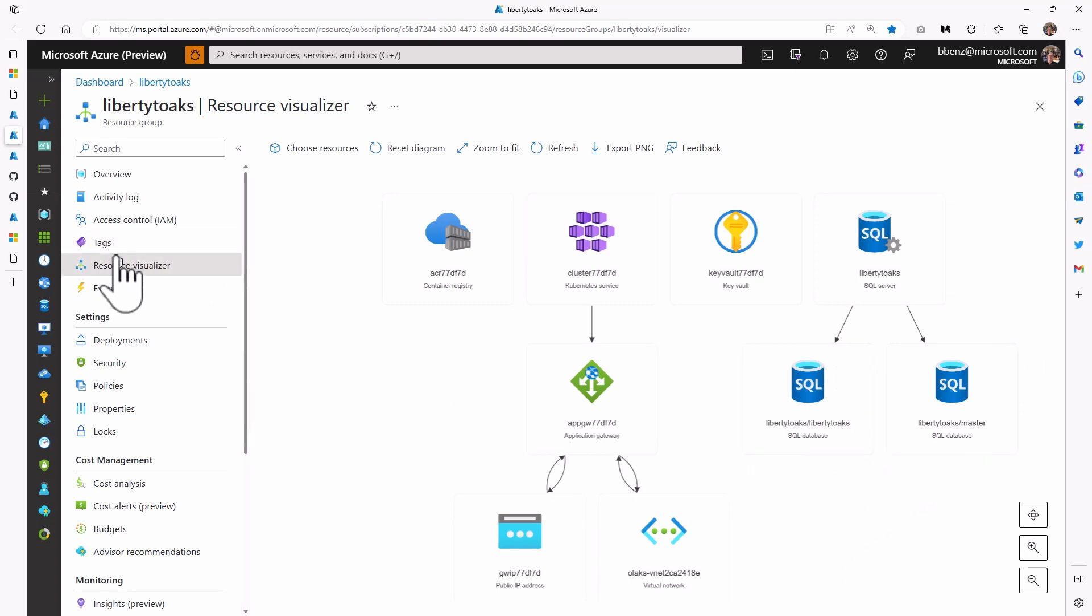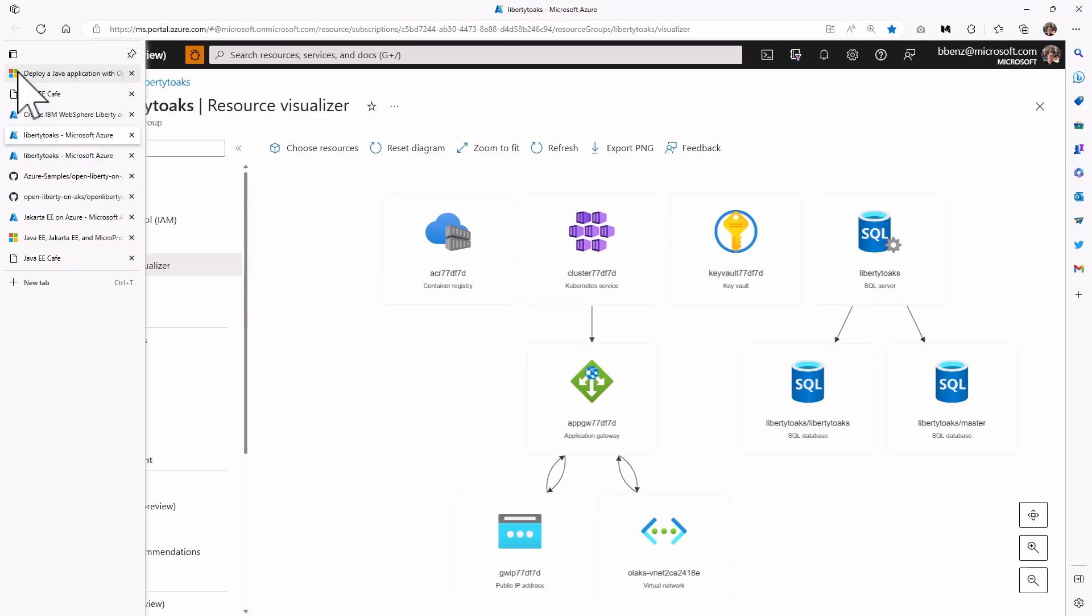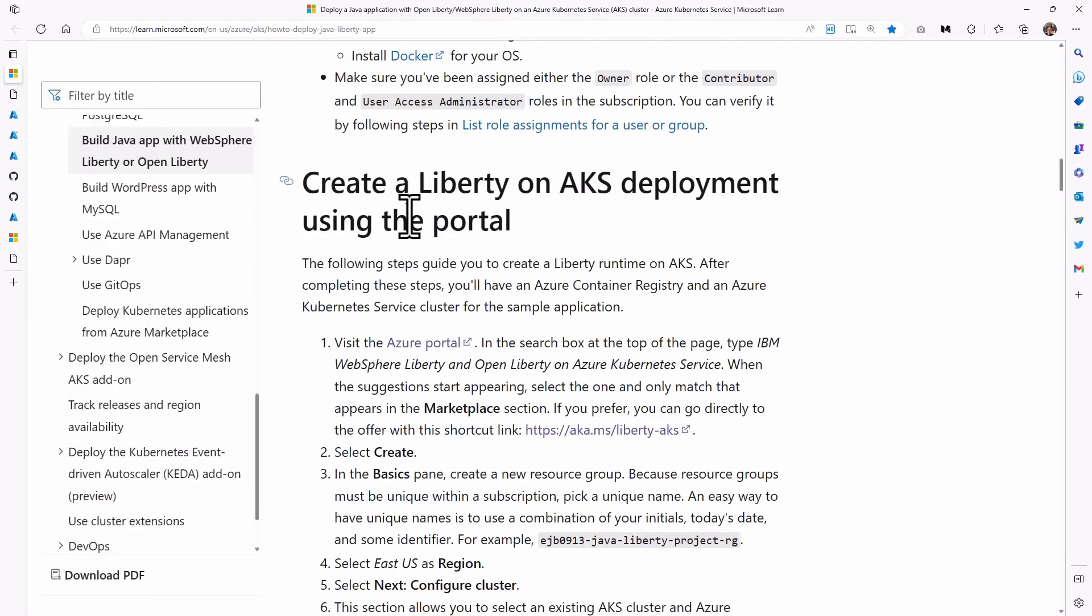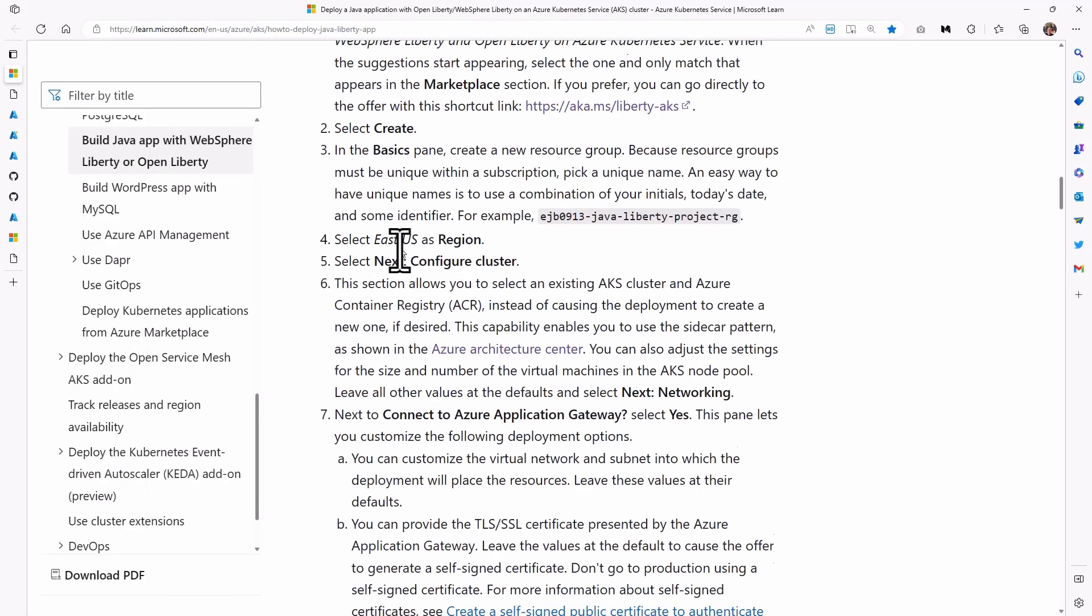This is, by the way, if you go into the portal and you go to any resource group, and you say resource visualizer, it shows you this. That's, in a nutshell, what we're deploying here.